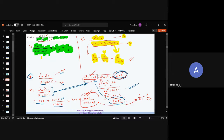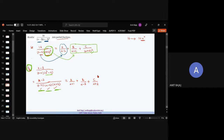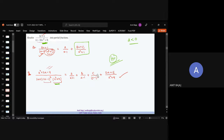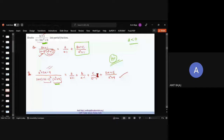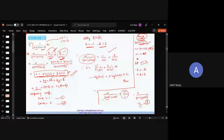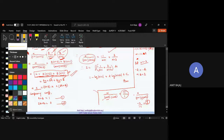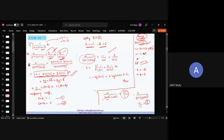Now we consider the application of partial fractions in integration. We have seen the whole thing in this sheet. Check this out — the first question is: integrate x / [(x+1)(x+2)].